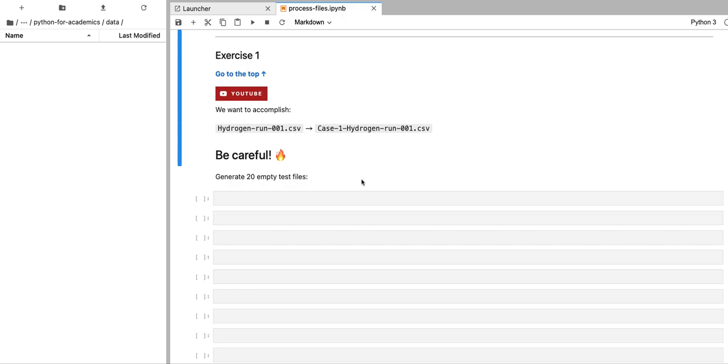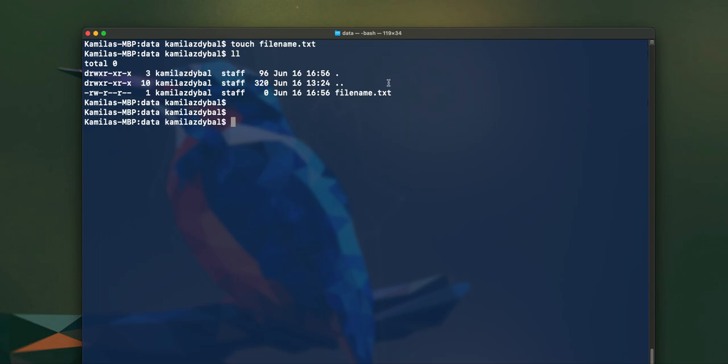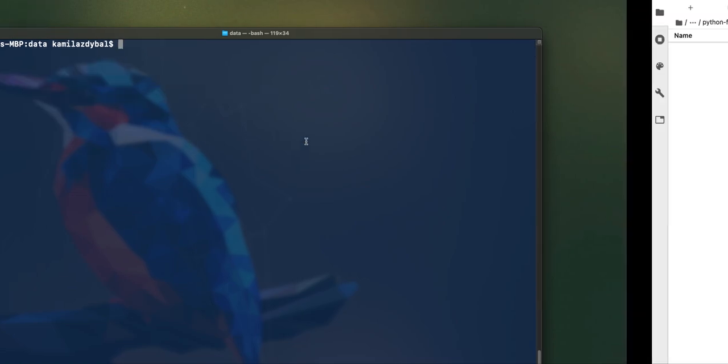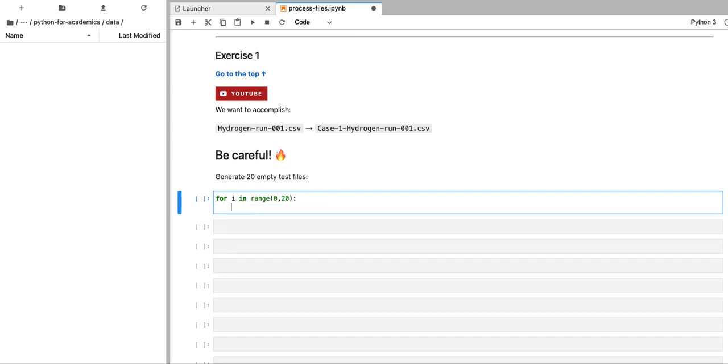We're going to start by generating the empty test files that have the following file name format, and I'm going to show you two ways to do that. The first one is going to be simply by using the touch Linux command. So if I say touch file name dot txt, then this is going to create an empty file with that given file name in a specific directory. Because I'm going to generate 20 of these files, I'm going to use Python to help me generate 20 of these touch commands.